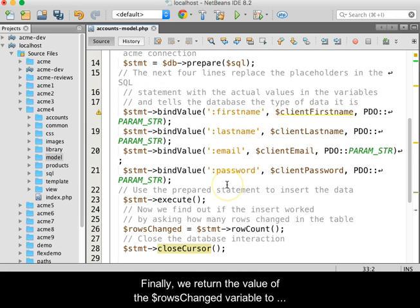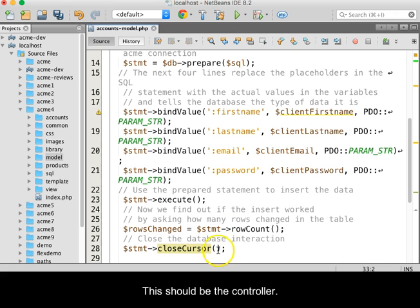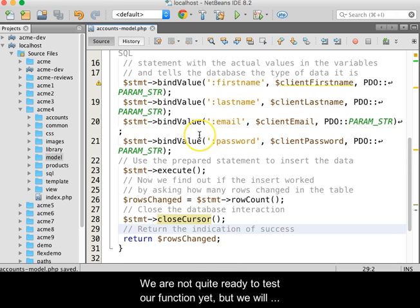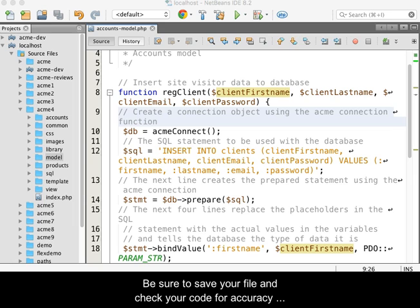Finally, we return the value of the $rowsChanged variable to wherever the function was called from. This should be the controller. We are not quite ready to test our function yet, but we will when the controller is finished and ready to use the model.